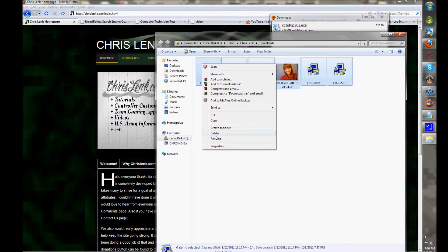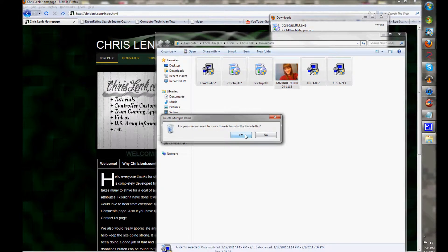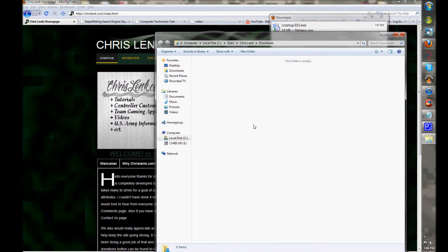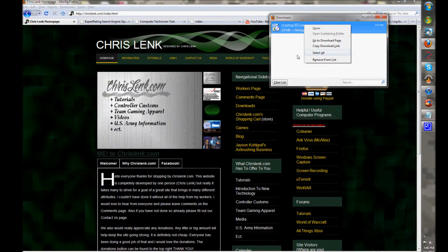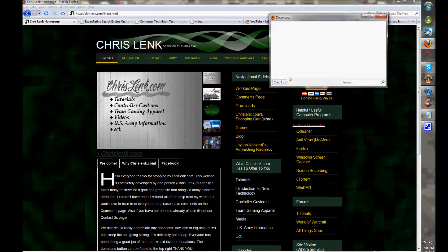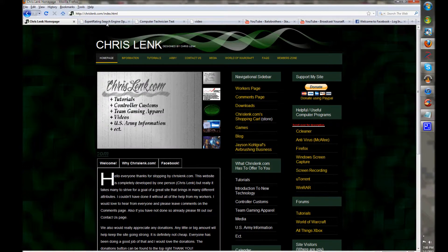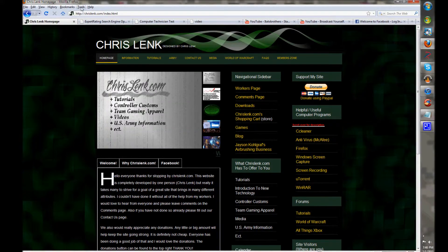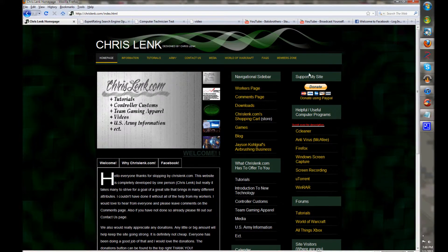You just delete that, and then you can clear list. That clears out your downloads for Firefox and Windows Explorer - all that stuff works the same.